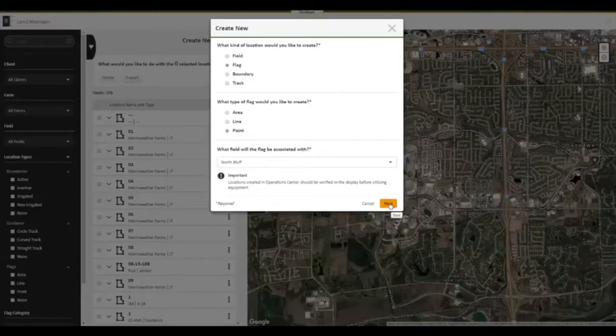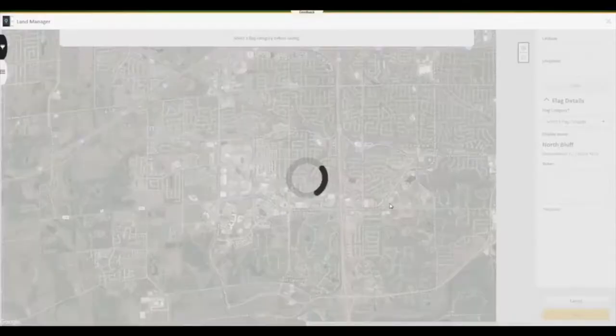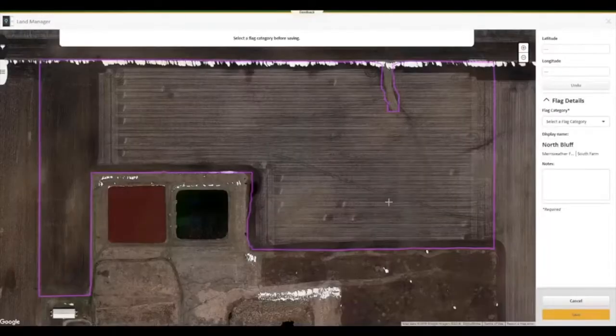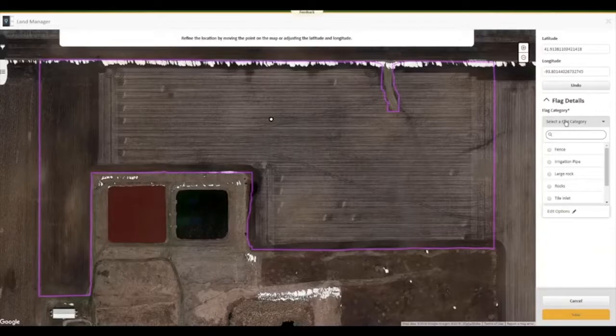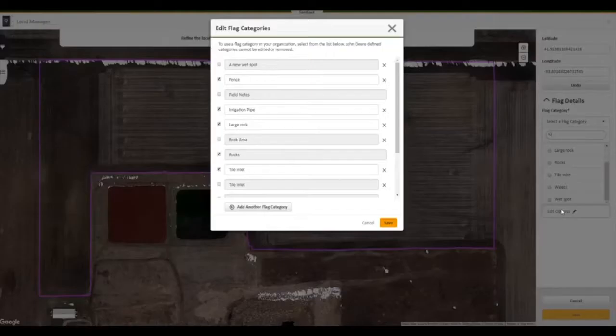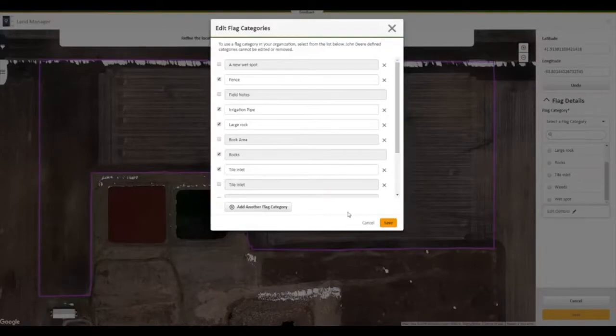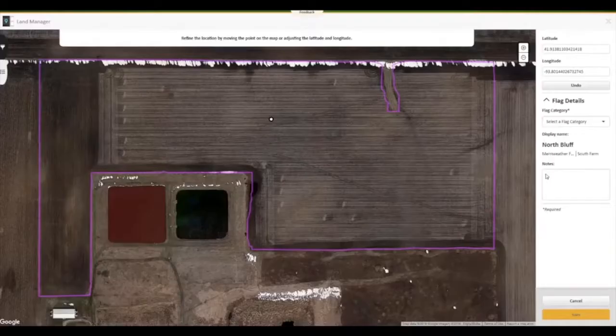The column on the right asks for the category once the flag is created. We can customize this list to whatever we would like our flag types to be. We can go back and change categories later if needed. We will select a rock for this flag and put a note to avoid, then click Save.